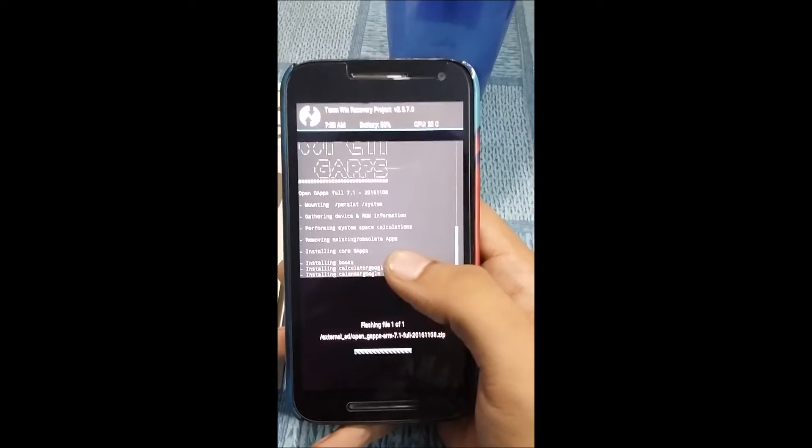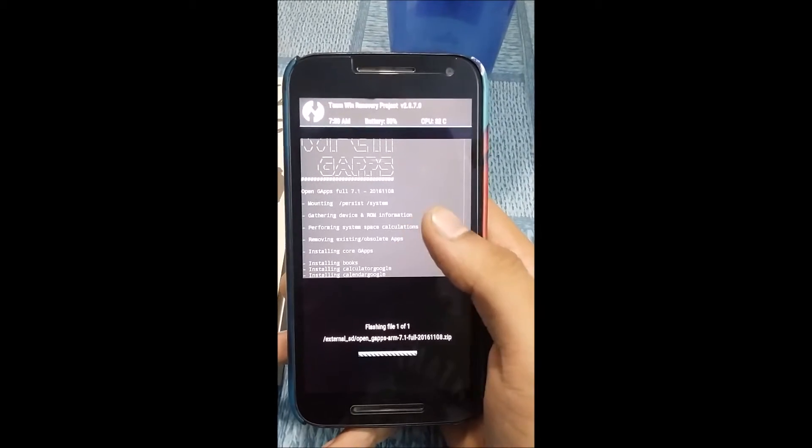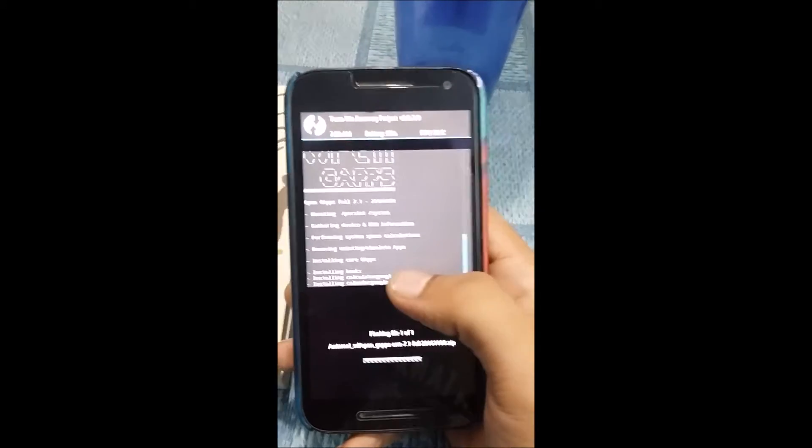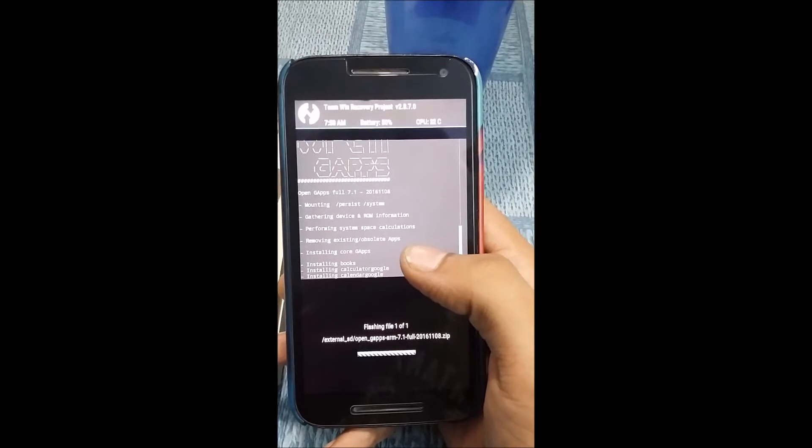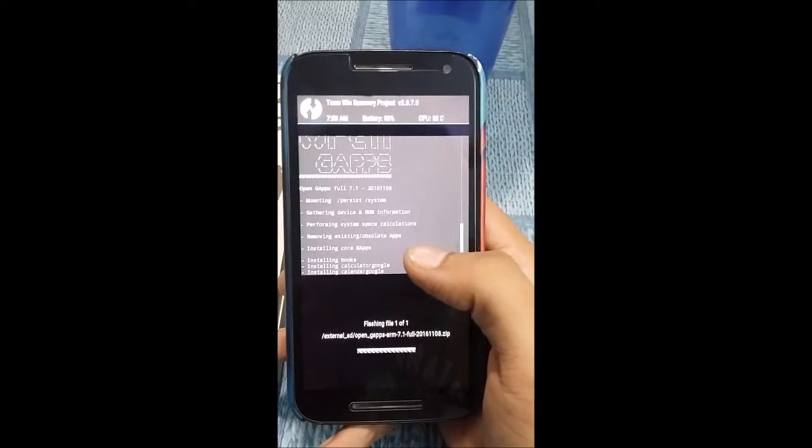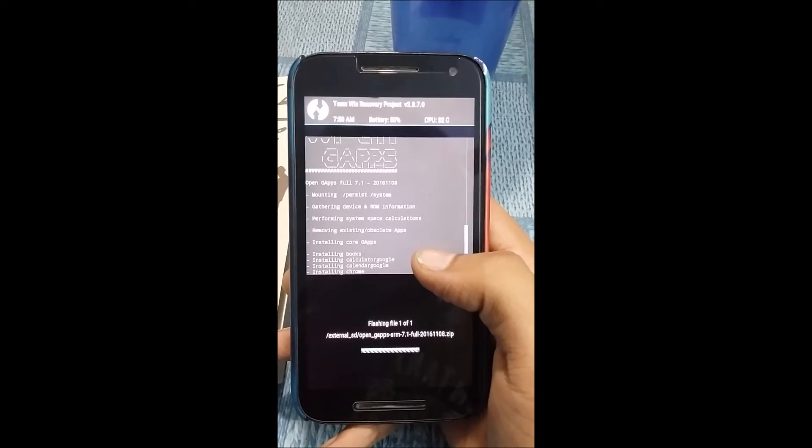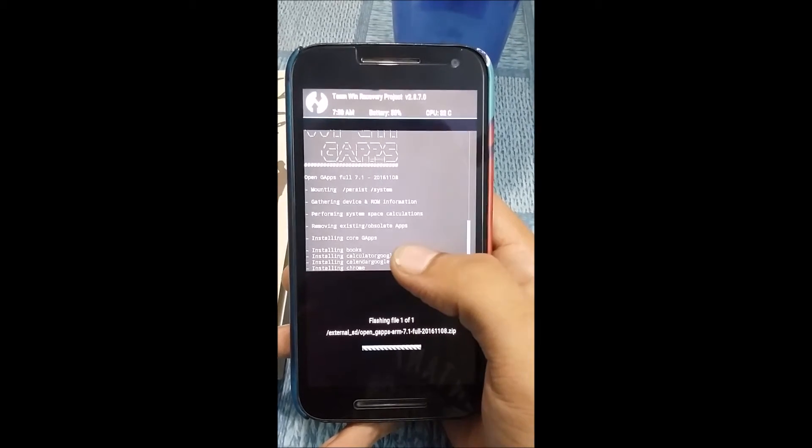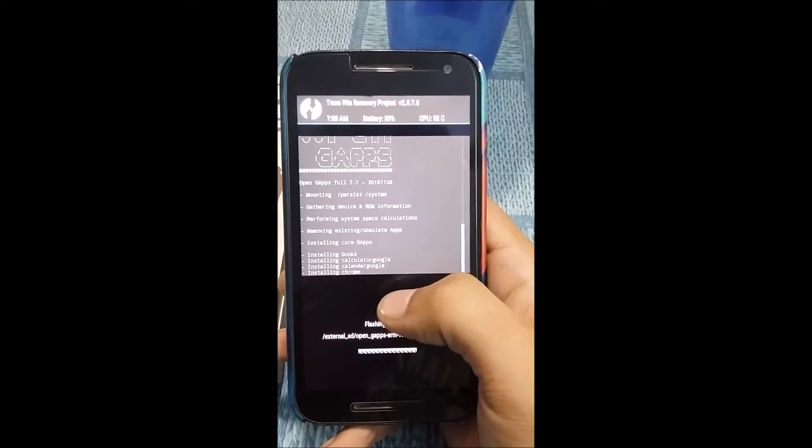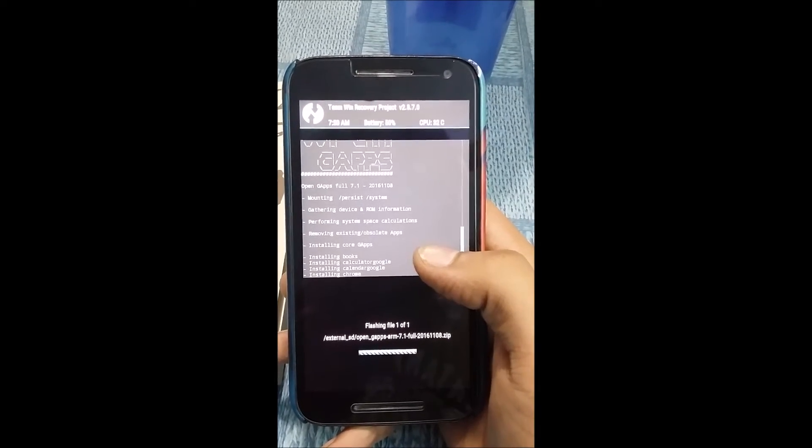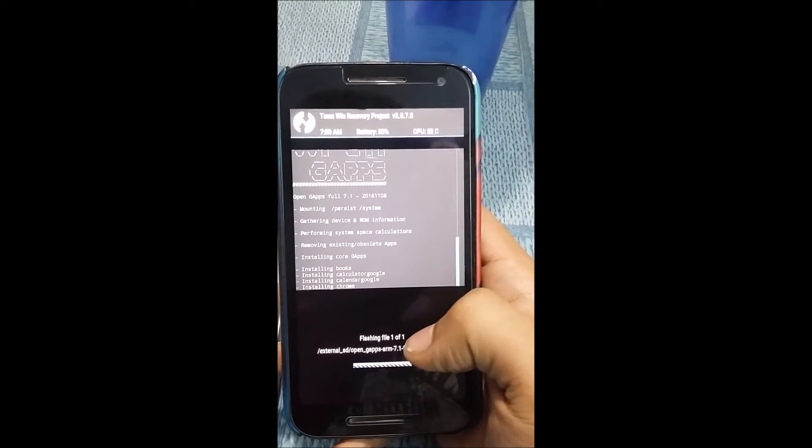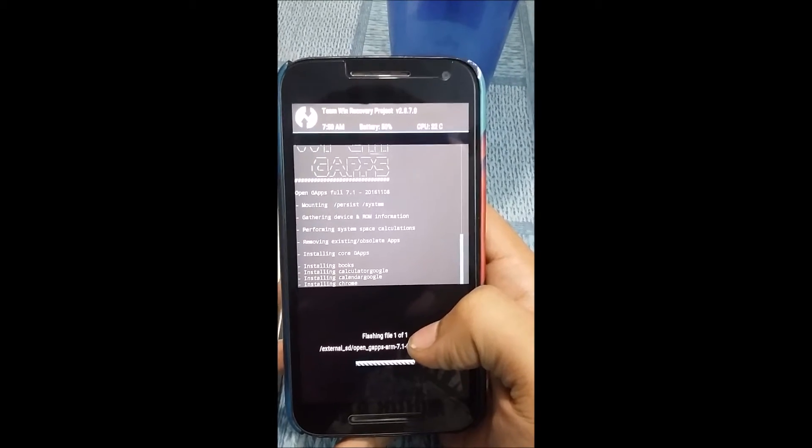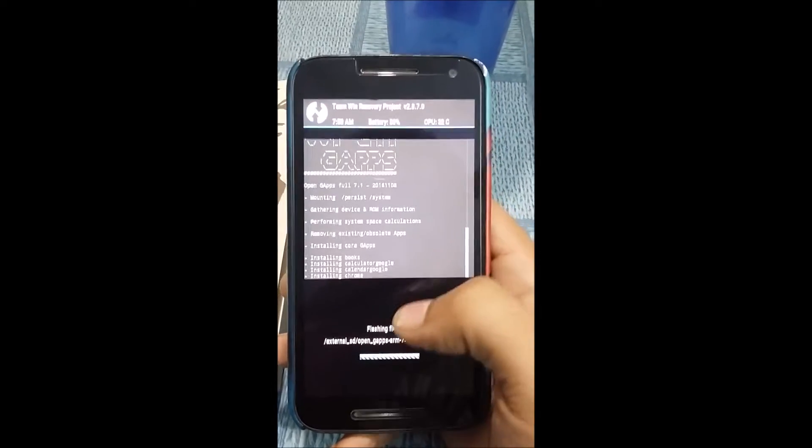This GApps file will probably install all the Google applications that come pre-installed in the Nexus phone or the Pixel phone, so you don't need to install them separately from the Play Store. All you have to do is update them.